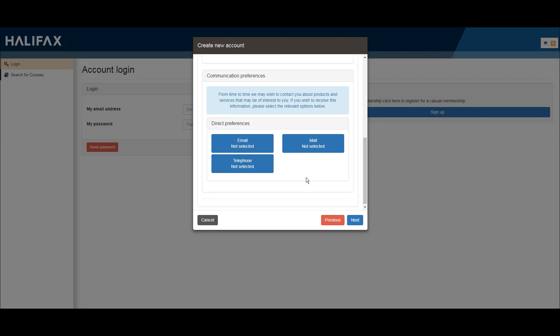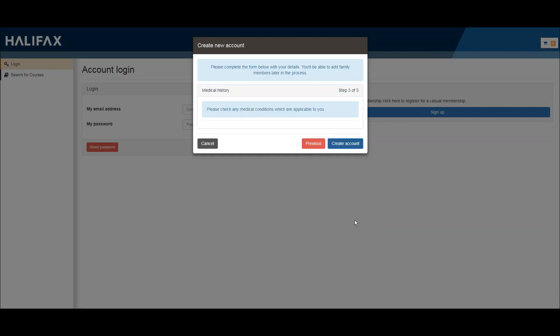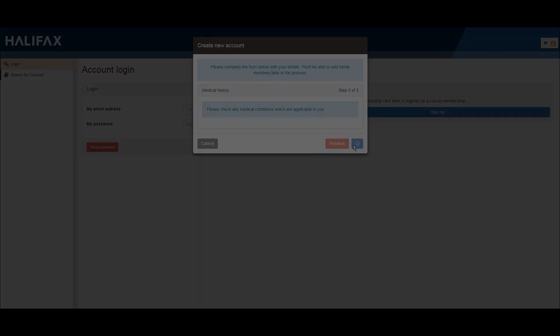From time to time, we may wish to contact you about services that may be of interest to you. If you wish to receive this information, please select the relevant options. When you finish filling out all of your information, click create account.